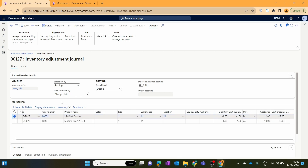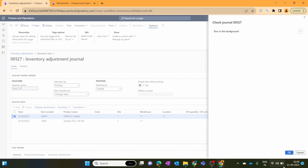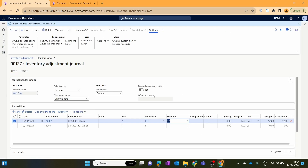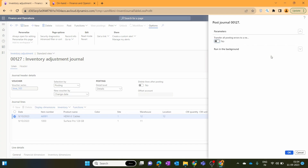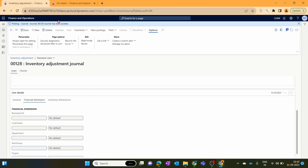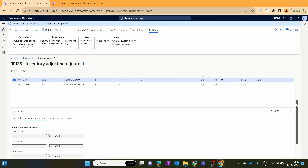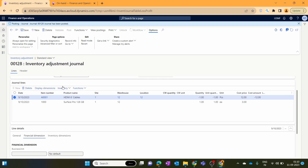We save the journal and click Validate, then click OK. The journal validates successfully. Now let's post this journal.